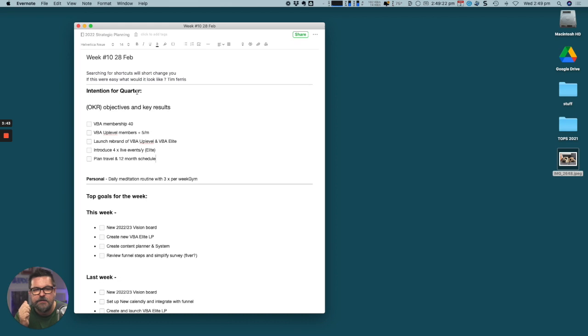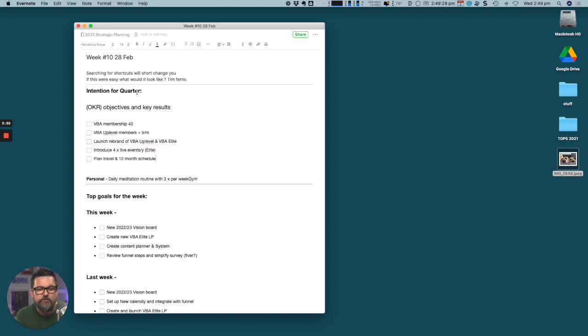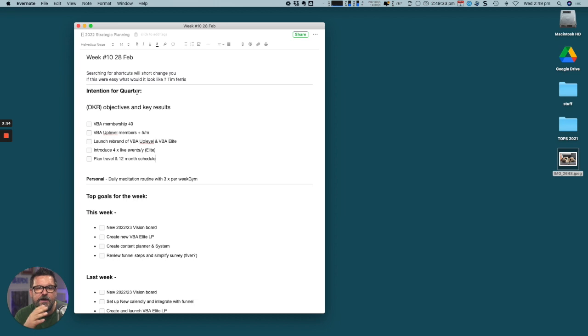We want to launch a rebrand of the VBA up-level and VBA Elite. We've just modified the names and repositioned it slightly. We're adding four live events to our Elite program around the world - they're going to be in the Gold Coast in Australia, Edinburgh, Los Angeles, and Melbourne over the course of the next year.